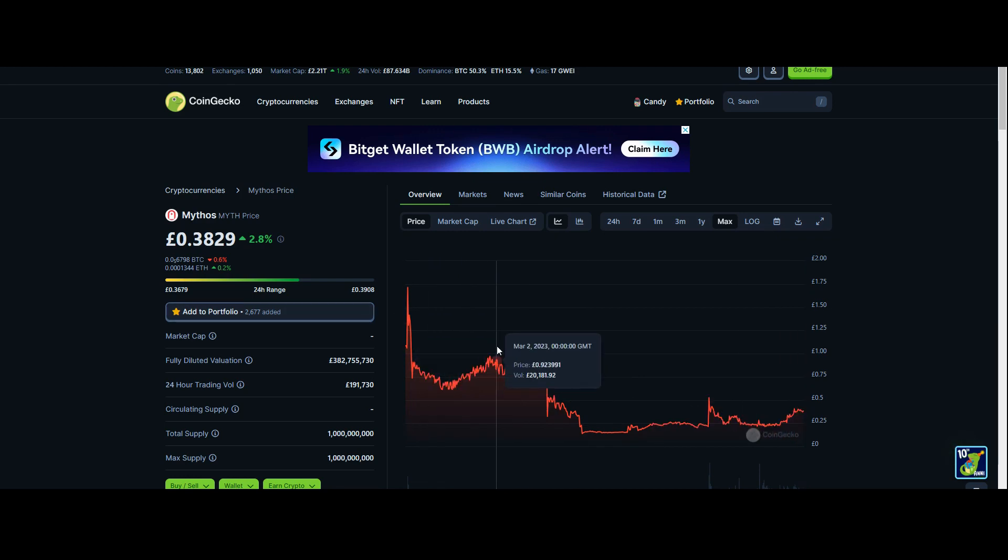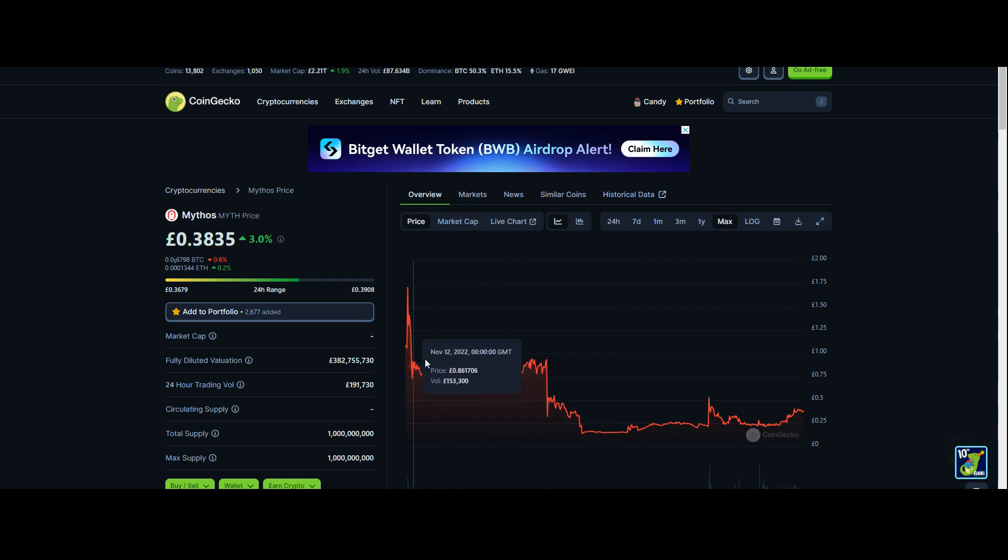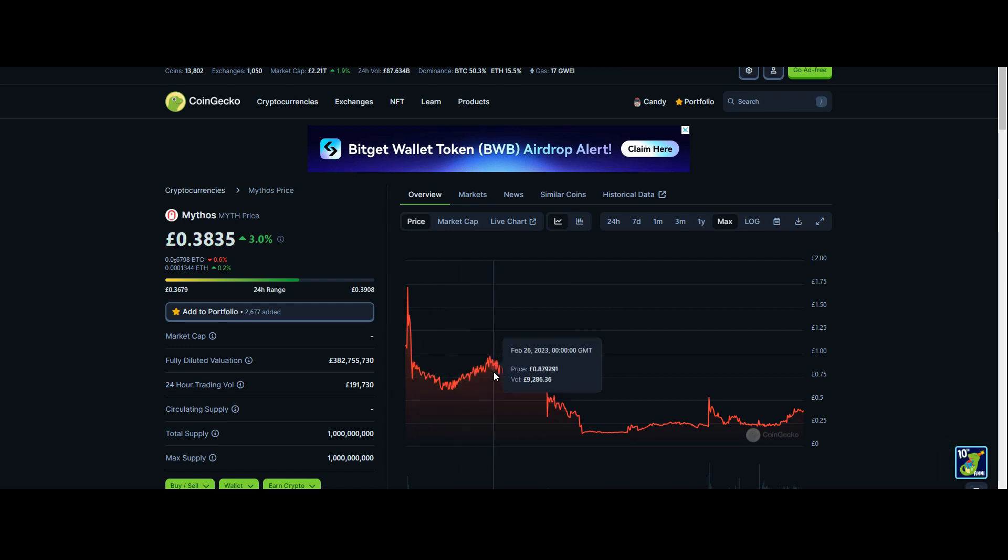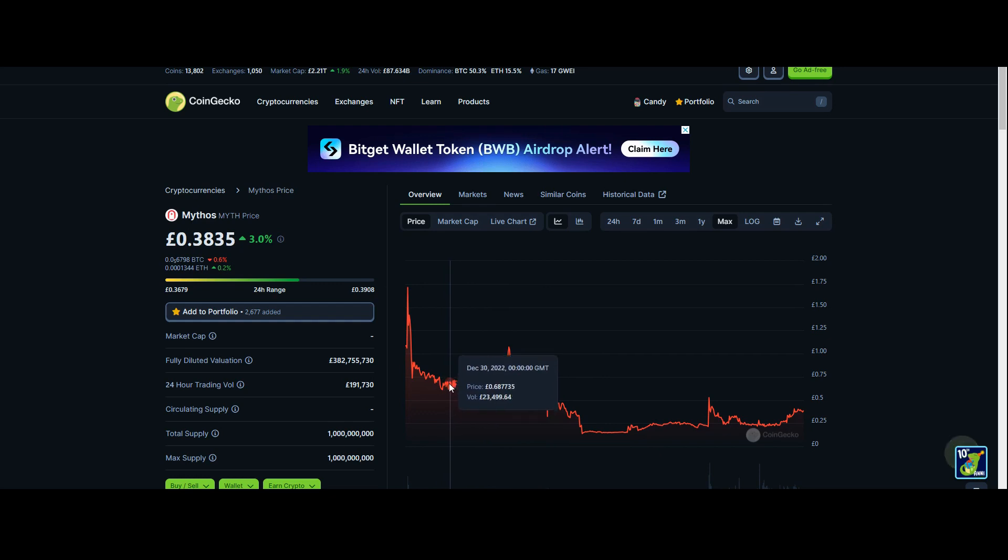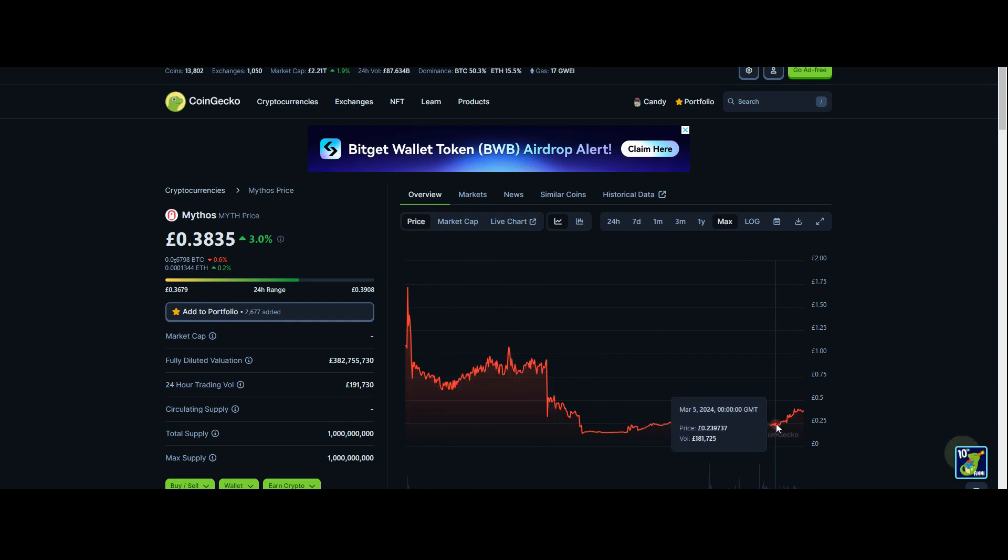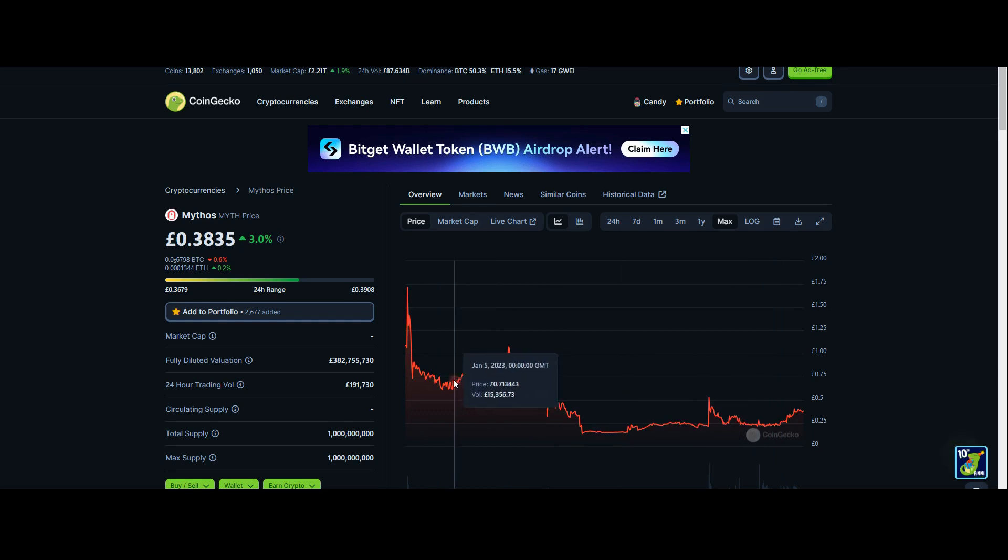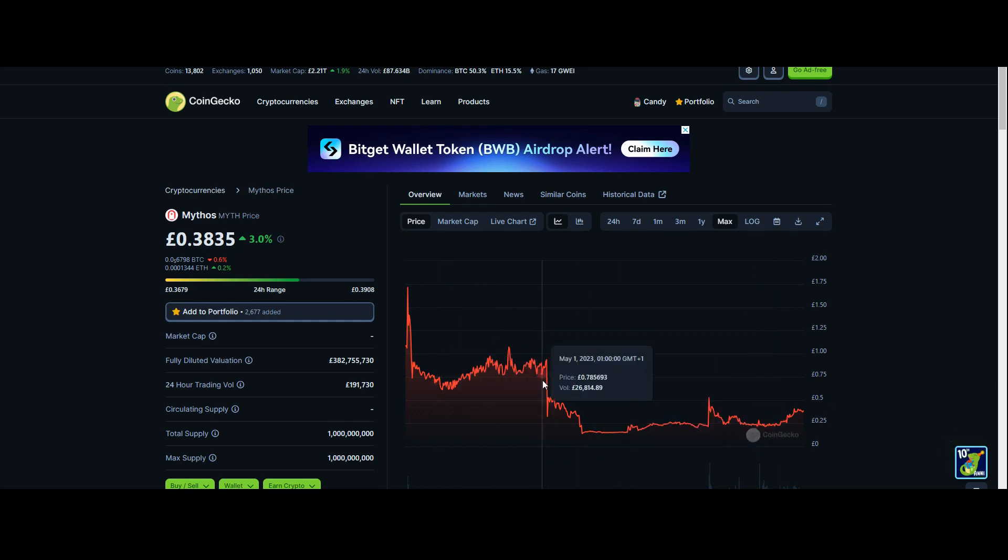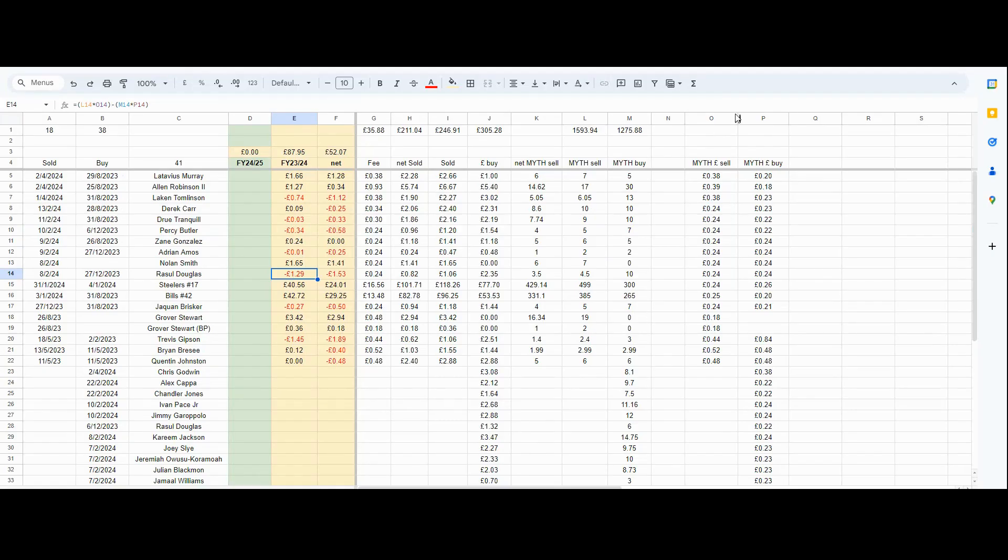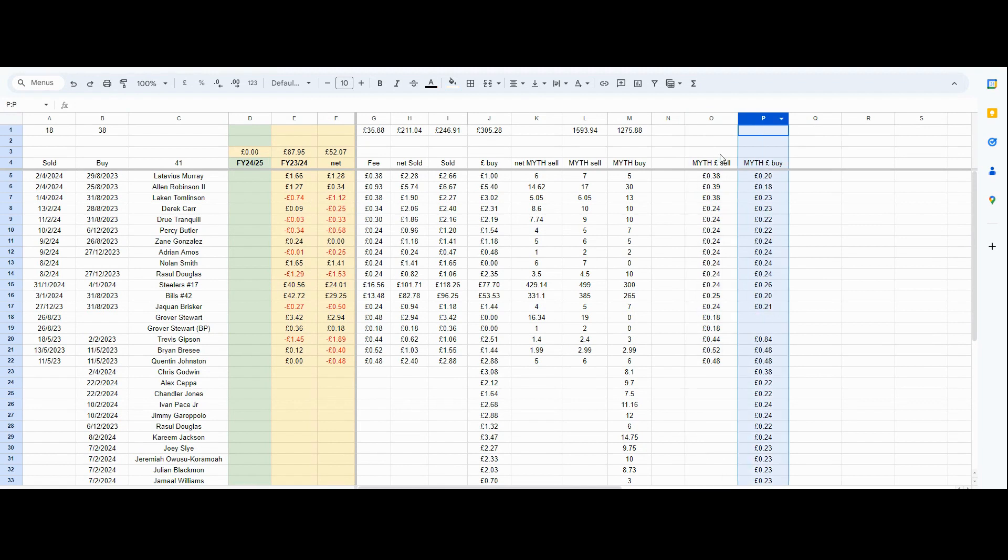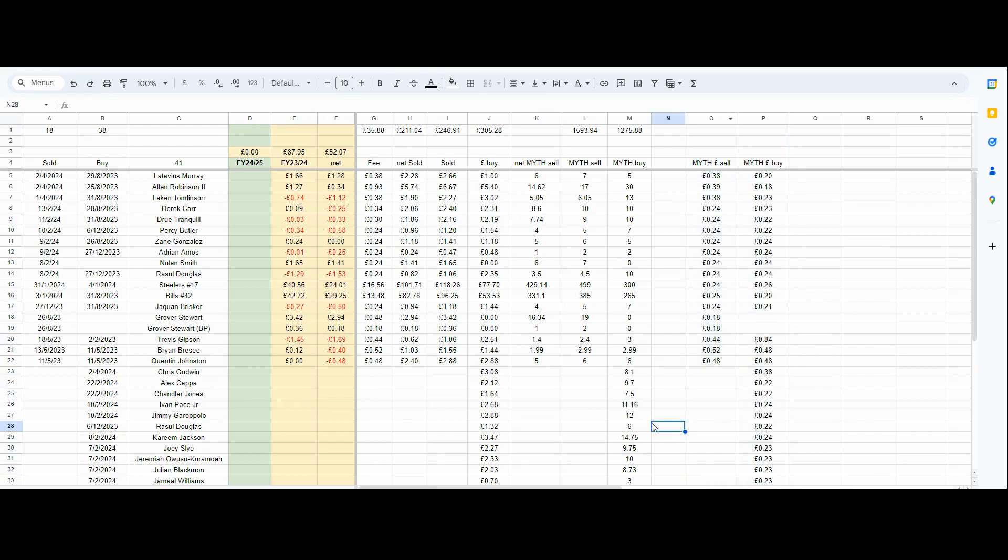That has a big issue if you're buying NFTs at this price. Say I bought an NFT for 10 MYTH at this price and I'm selling it for 10 MYTH here, I'm getting much less money in terms of fiat currency. You have to be aware of that, which is why I have these two columns here - the MYTH price which I bought the NFT and the MYTH price at which I sold the token.